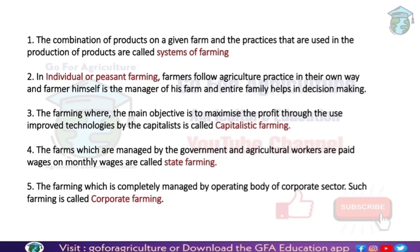Individual or peasant farming means farmers follow agricultural practices in their own way. In this case, the farmer himself is the manager of the farm, and the entire family helps in decision making. The main objective is to meet family needs first, and after that to market the product. This is why we call this farming individual or peasant farming — the farmer and his family play the main role.